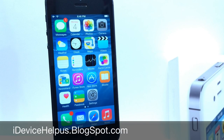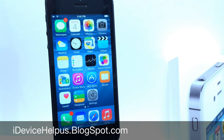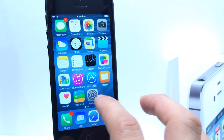What's up guys, iDeviceHelp here. Today in this video, Apple has just released iOS 8 Beta 5 and like always, I'm going to be giving you guys a quick rundown of some of the new features that Apple has added on this new version of iOS 8.